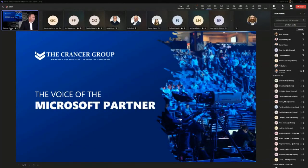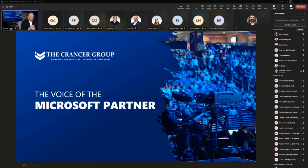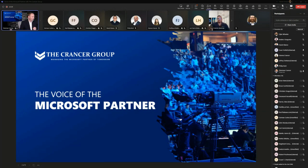Hello, and good morning, and welcome to the Voice of the Microsoft Partner. I want to say thank you so much for everybody for coming today. We've got a great event. I think it's kind of apropos — we've got a lot of folks that have mentioned that they have trouble with Microsoft Partner Center, and that's kind of an issue.